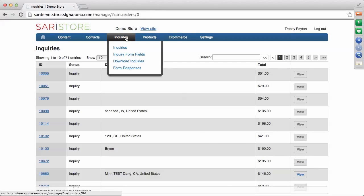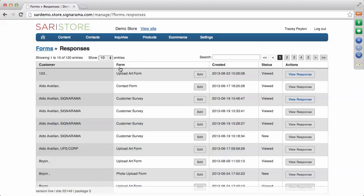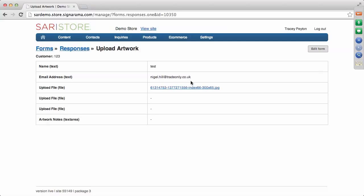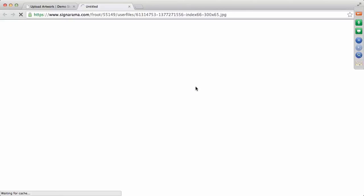Under Inquiries, you also have the ability to view form responses. Any time you have a form on your site — such as the request for quote or the upload artwork form — and a customer responds to it, that is available to view in the back end. Go to Inquiries, then Form Responses, and you'll see the various form types. For example, a response to an upload artwork form will show the customer name, email address, and the uploaded artwork file, which you can open and use to fulfill that order.